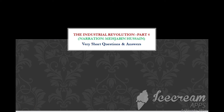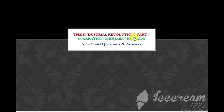Hi friends, welcome back to class remotely. This is Mahjabeen. In today's video, I am going to take you through some very short questions and answers from history lesson for class 8, Industrial Revolution. This is video part 4.